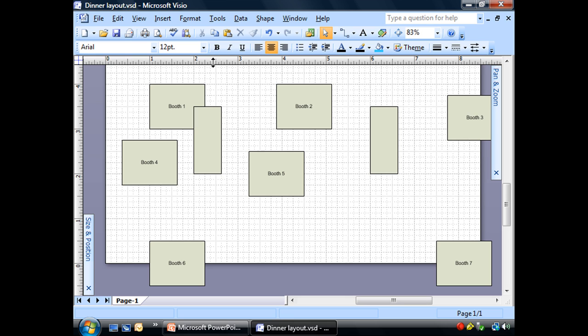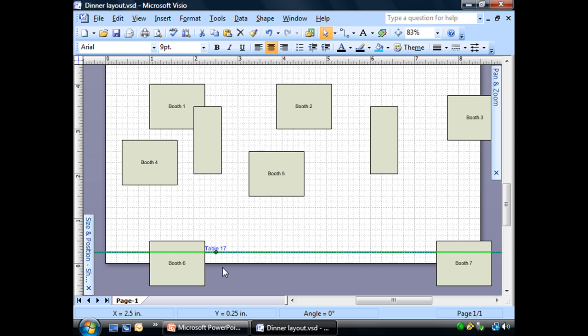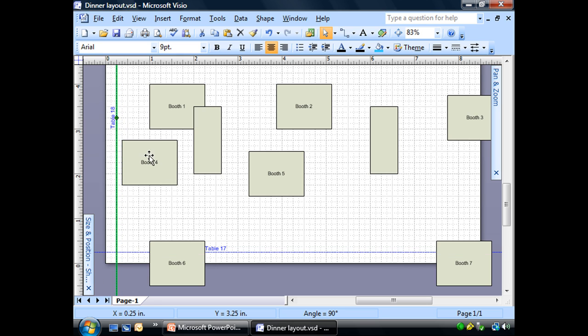You remember our guides. I'm going to go up here and I'm going to grab a guide. And I'm going to pull it right down there. Now that is the line that I want these booths to be aligned to. And I also want this one to be here, a quarter of an inch.